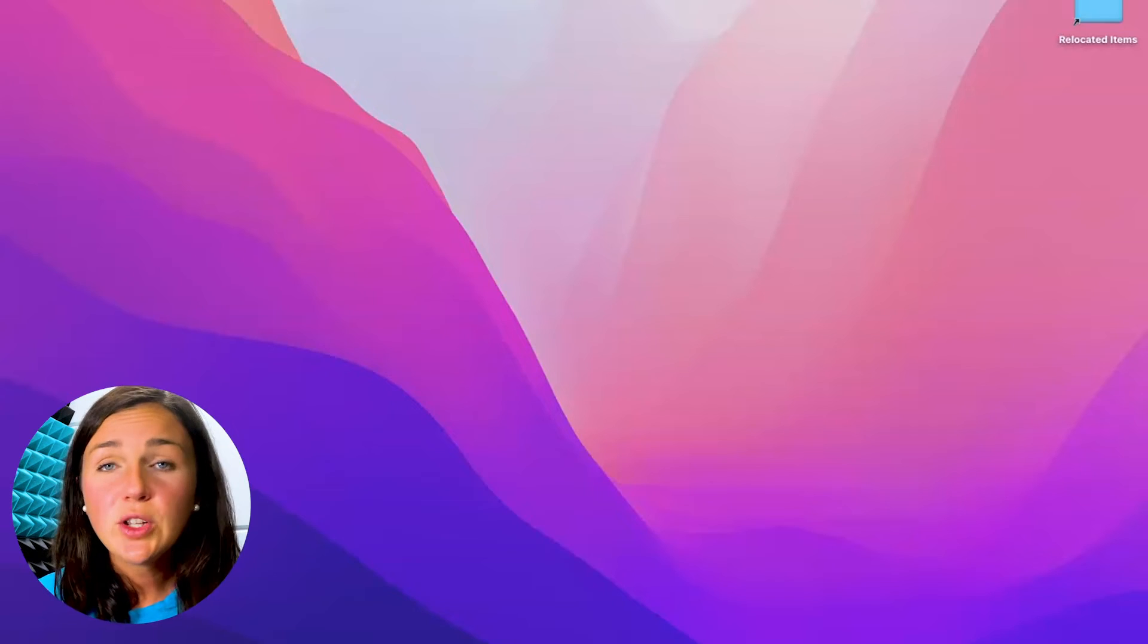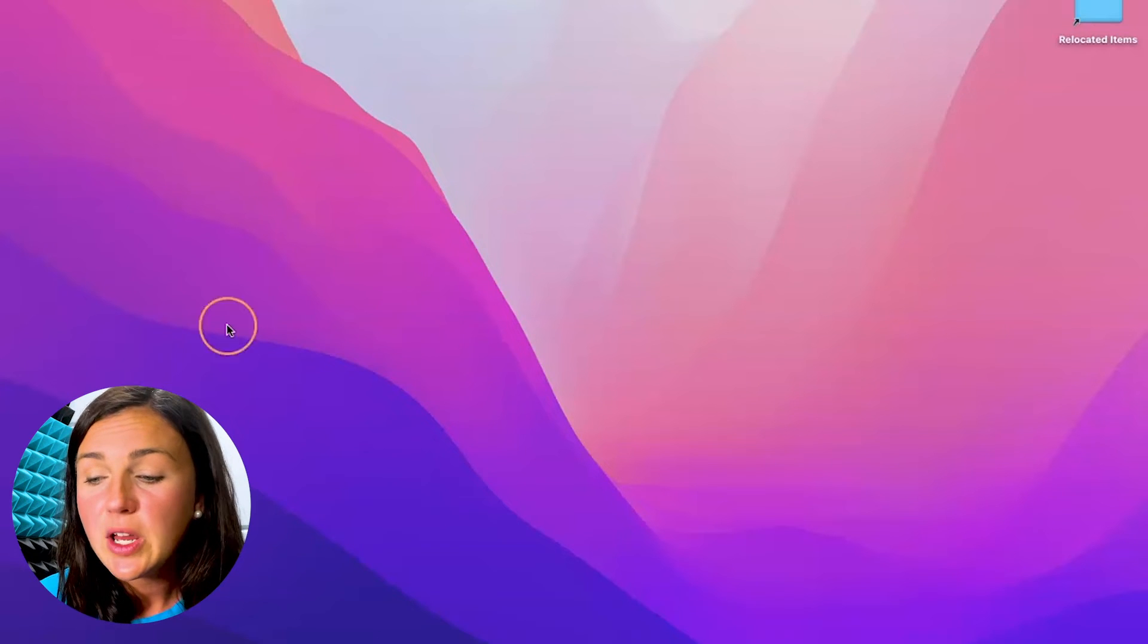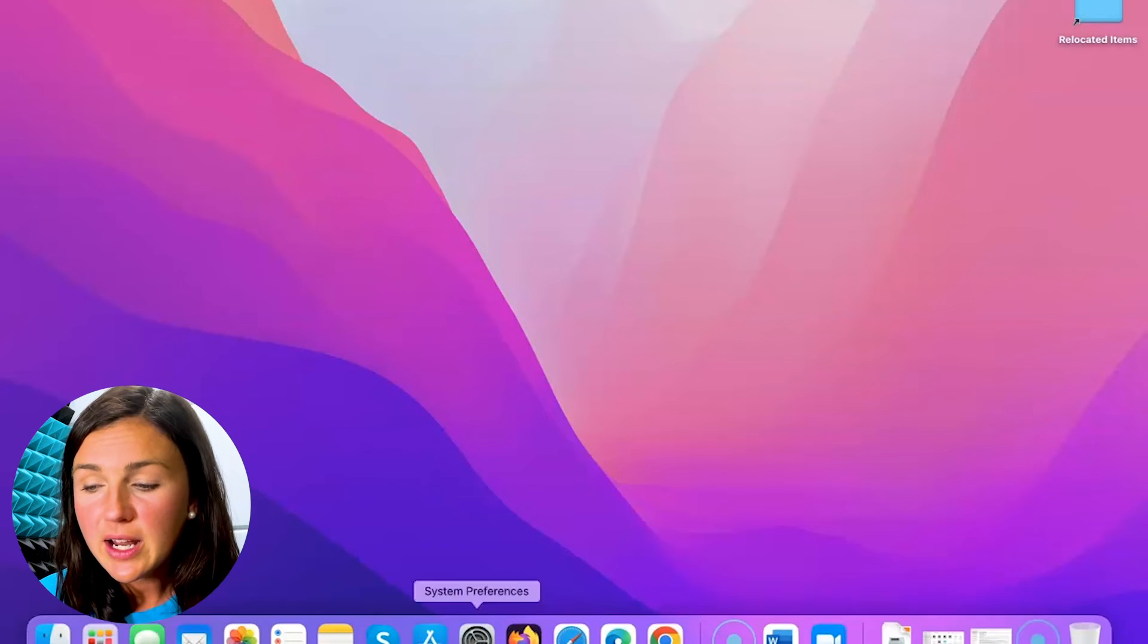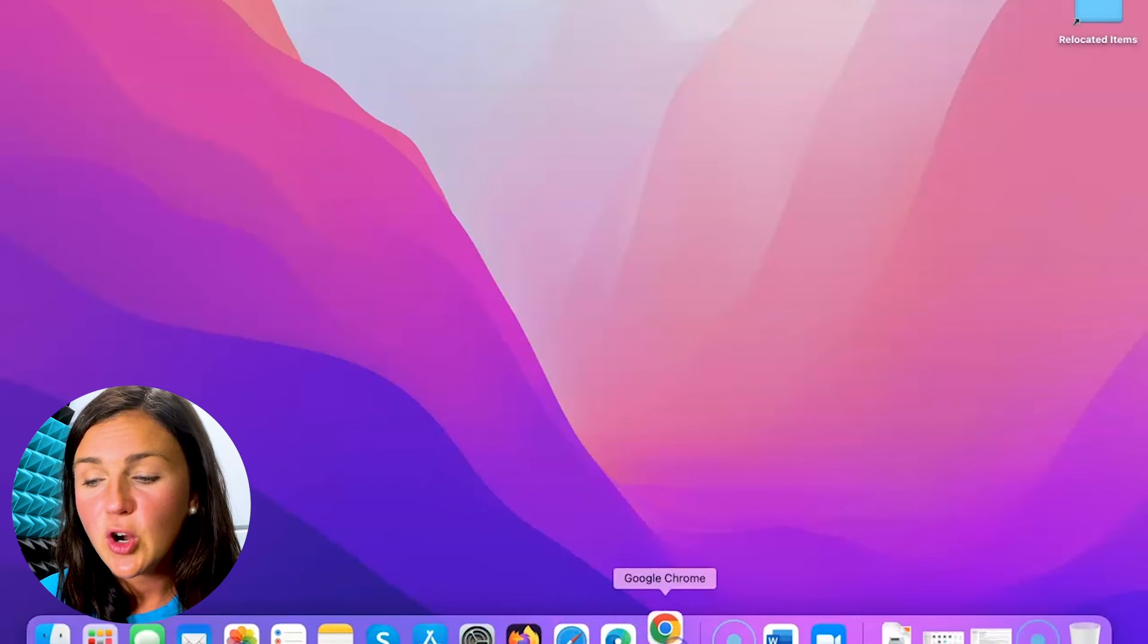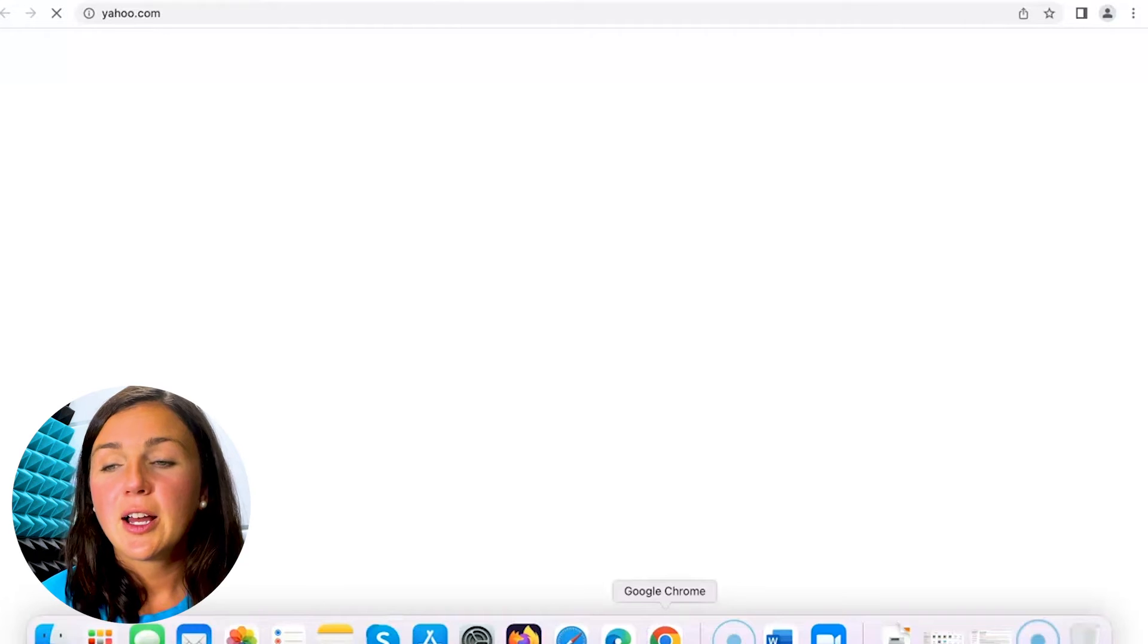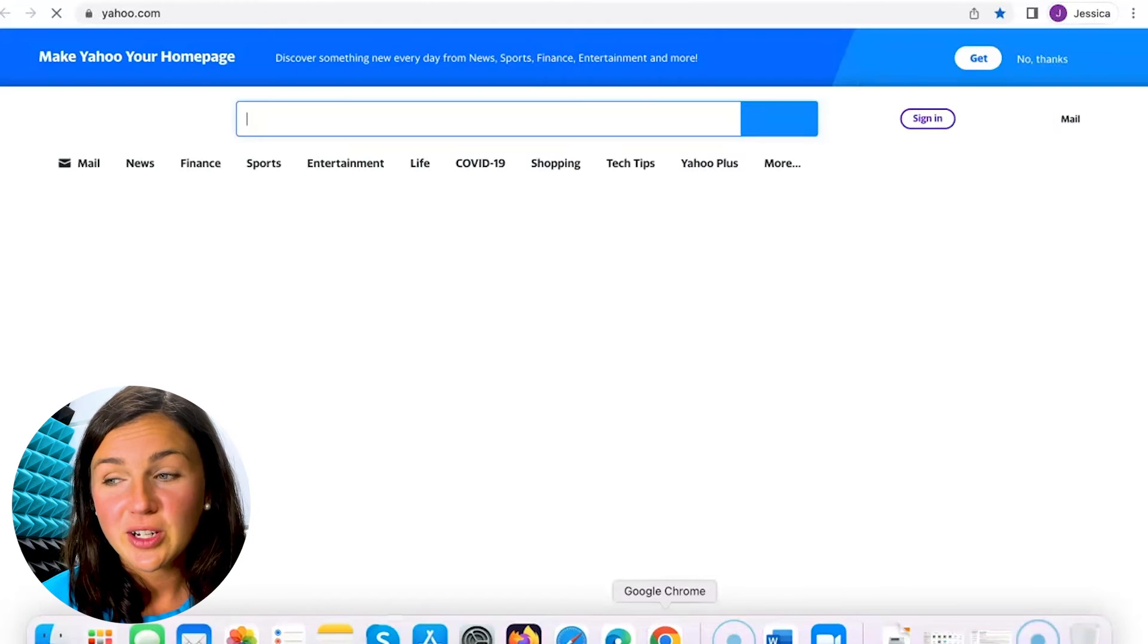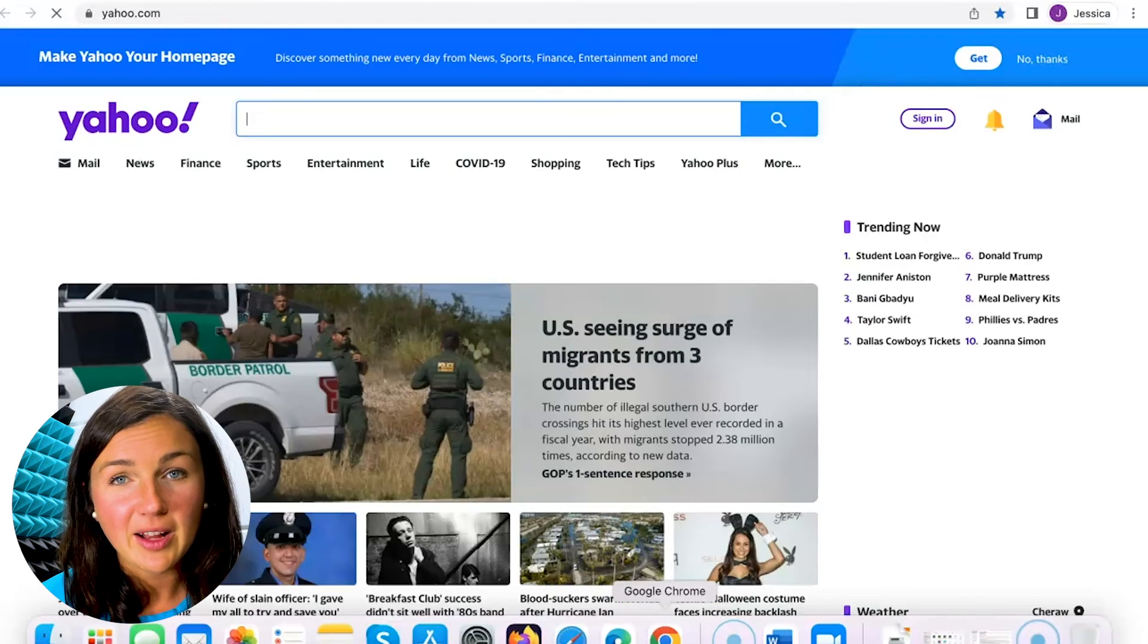Okay, so once you've fully closed out of the application by clicking command Q, you can then go down to your Google Chrome, open it back up, and that home page that you just set will automatically open up.